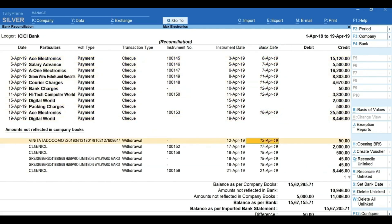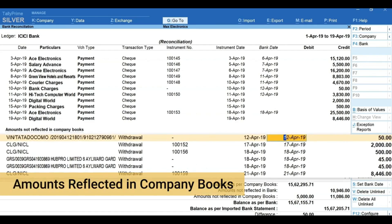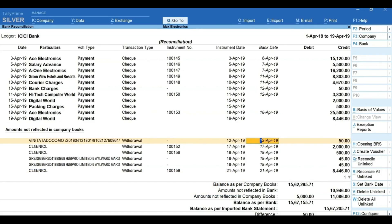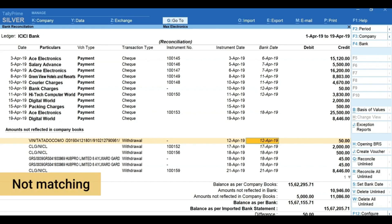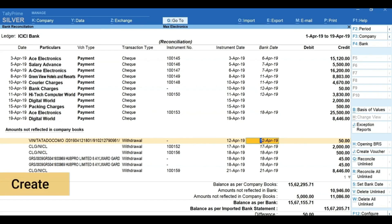Next, new transactions that reflect only in the bank statement will be shown under 'Amounts reflected in company books.' This will also include transactions that are accounted in books but not matching with the statement due to instrument number not specified, different value, etc. No matter what the reason, you can easily reconcile by mapping to existing transactions or creating a new voucher.